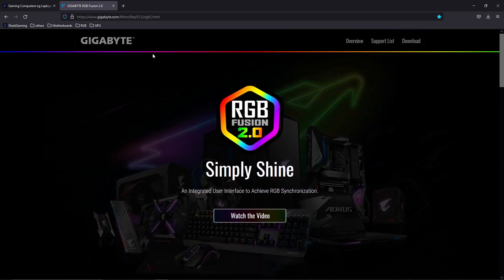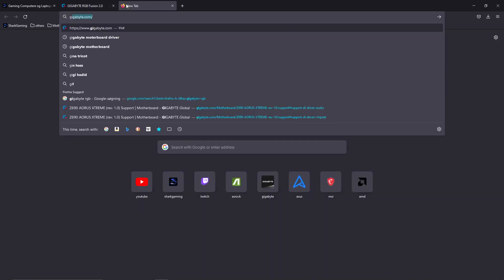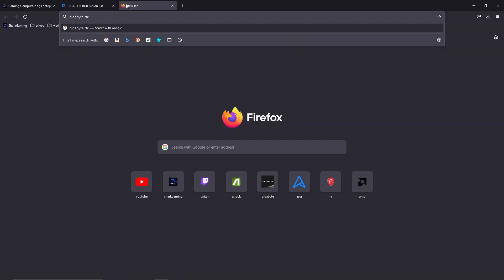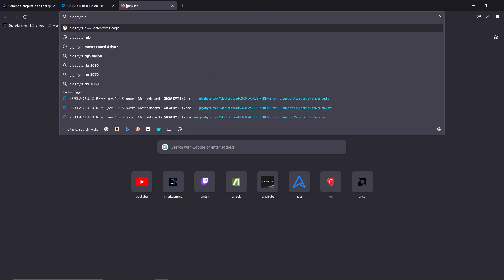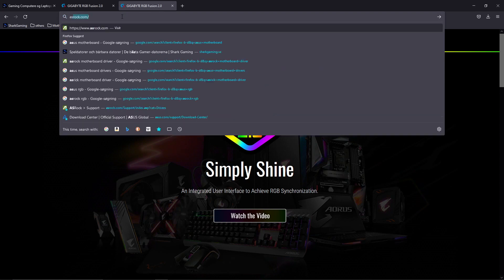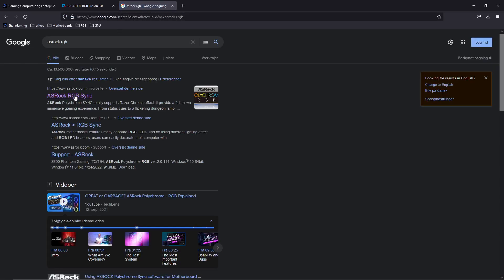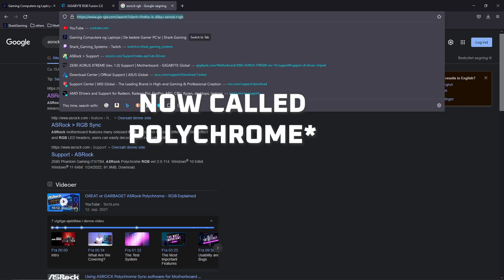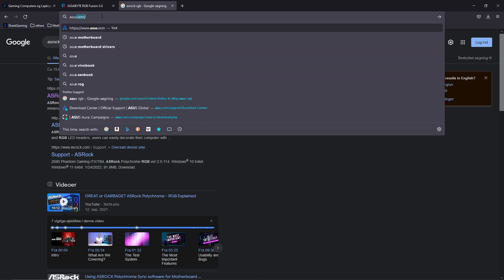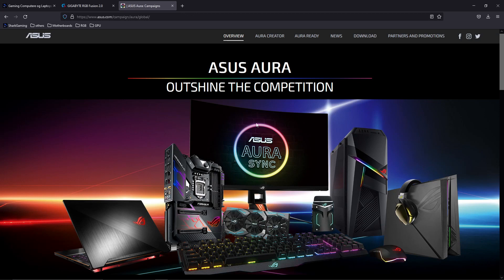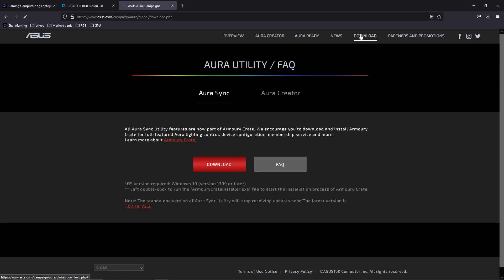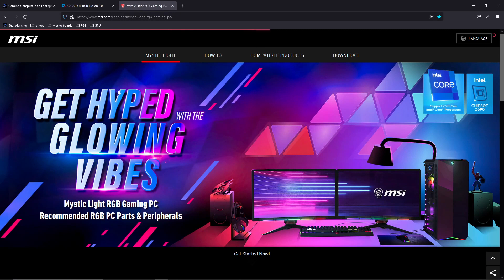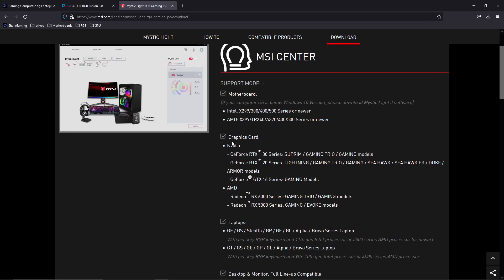With RGB, we go to Gigabyte for RGB Fusion. Type in Gigabyte RGB and that should send you right to the Fusion. Just download it, easy to use. Same goes for ASRock RGB - they have the ASRock RGB sync. We have Asus RGB, that's Asus Aura. You can download it right away. And MSI RGB, it's called Mystic Light. Navigate to download and download it. That's how you get control of your RGB.